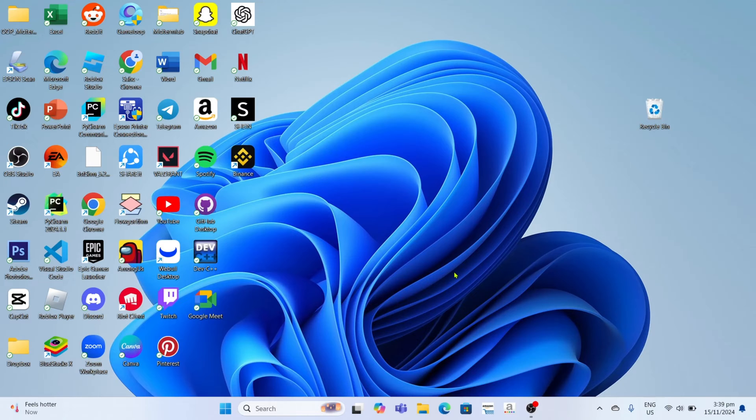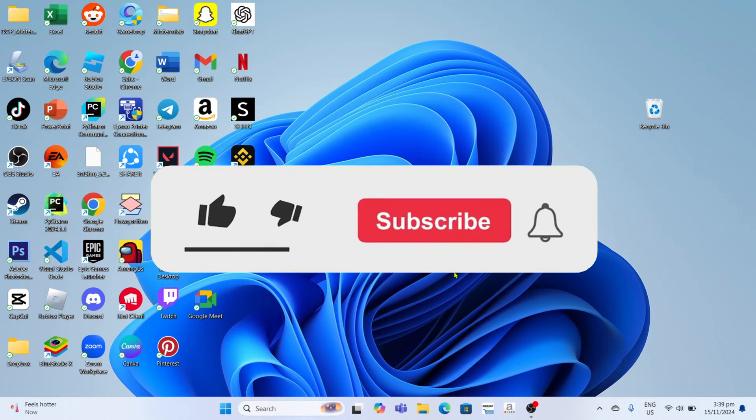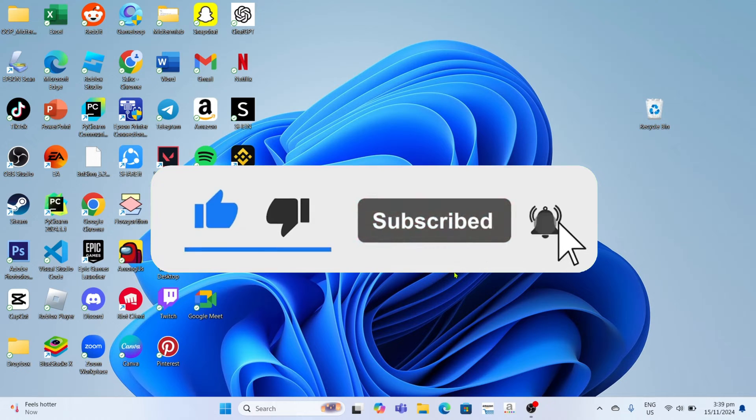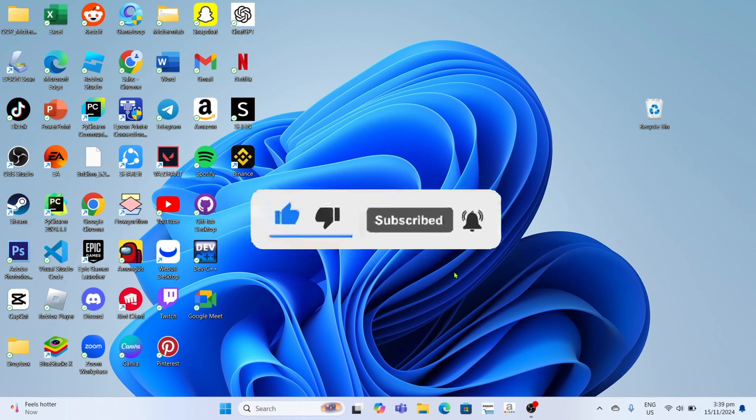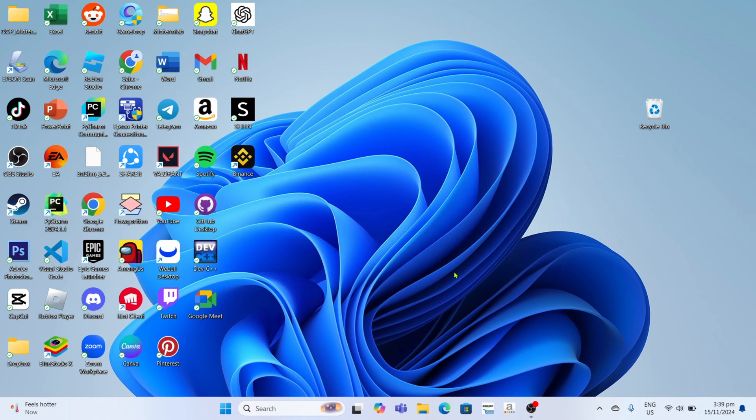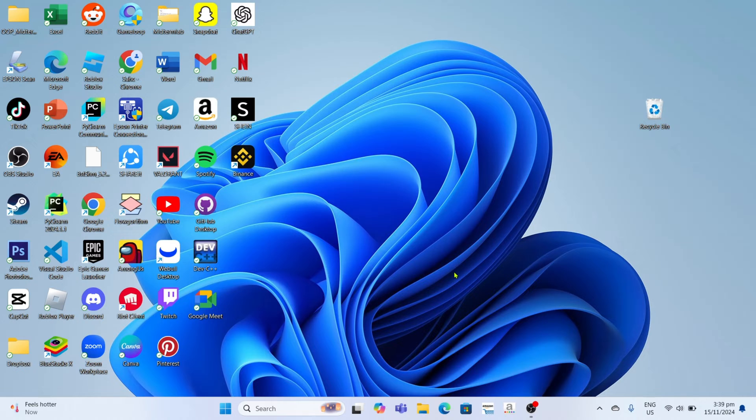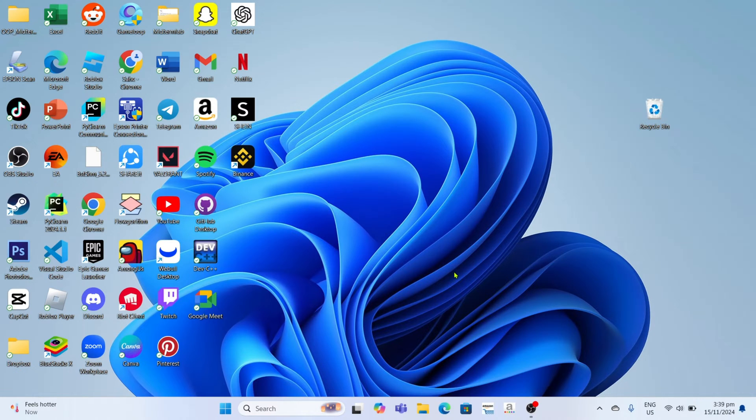But before all that, if you are new to my channel, consider to like and subscribe for more videos like this. Also, you can comment down below if you have something that you want me to make a tutorial about. So without further ado, let's start the tutorial.